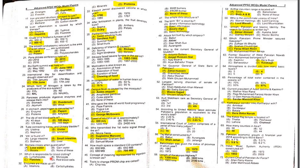MCQ 31: Which is responsible for blood clotting? The answer is platelets.